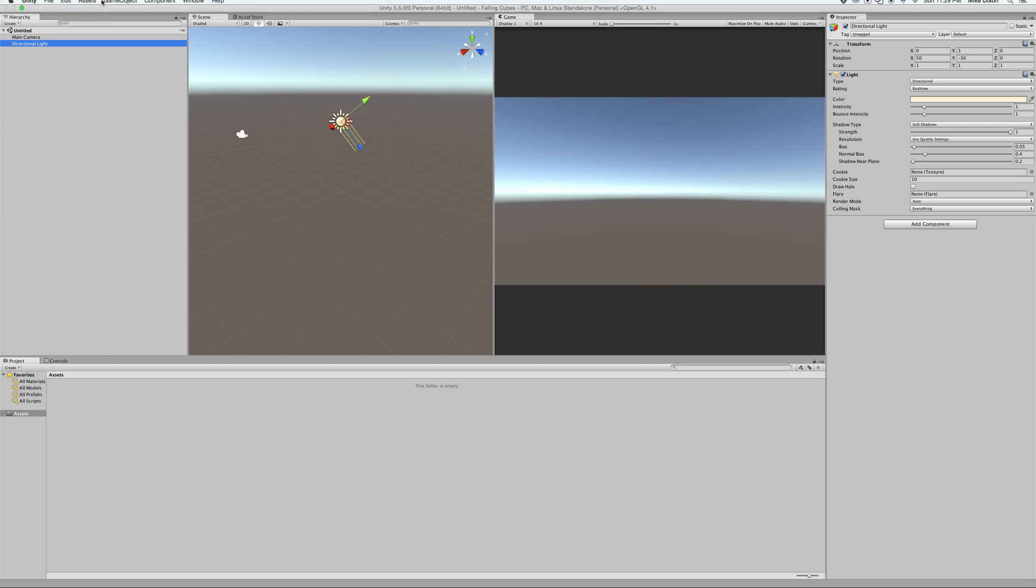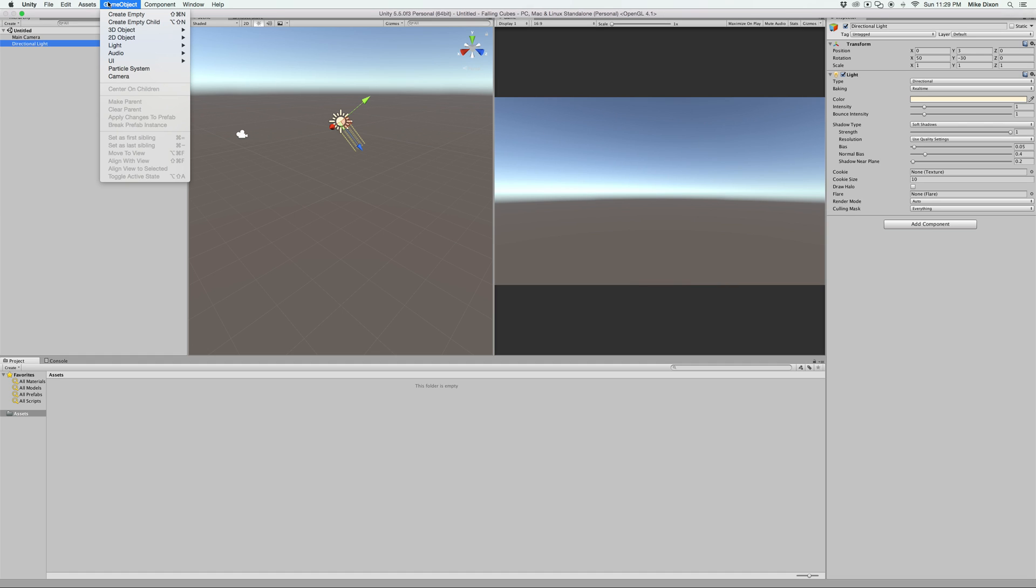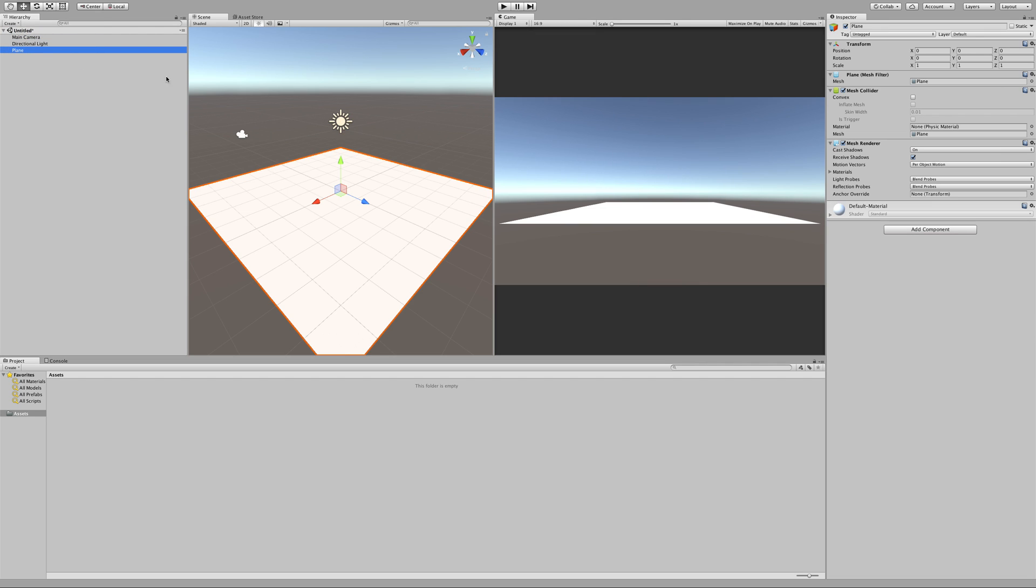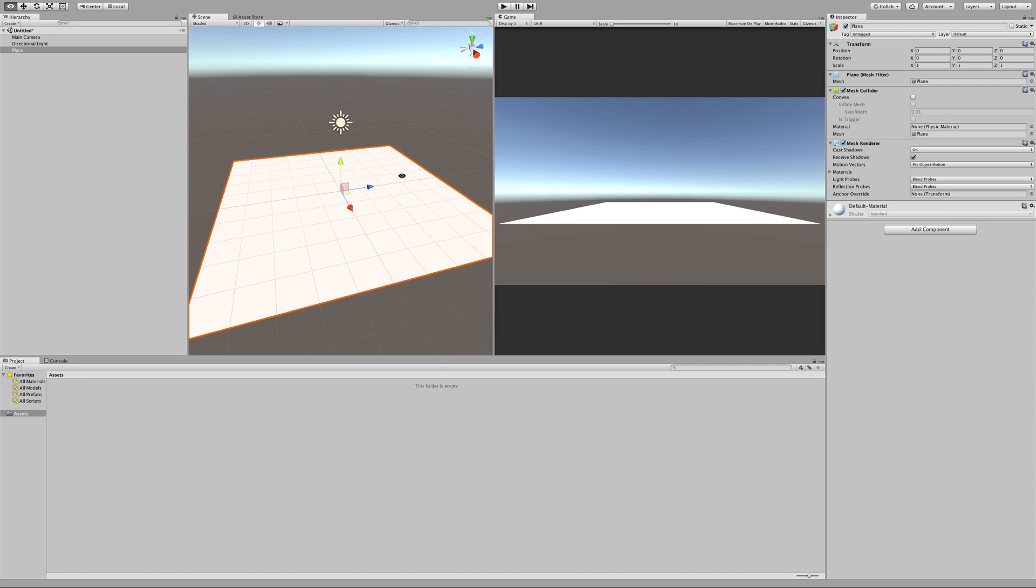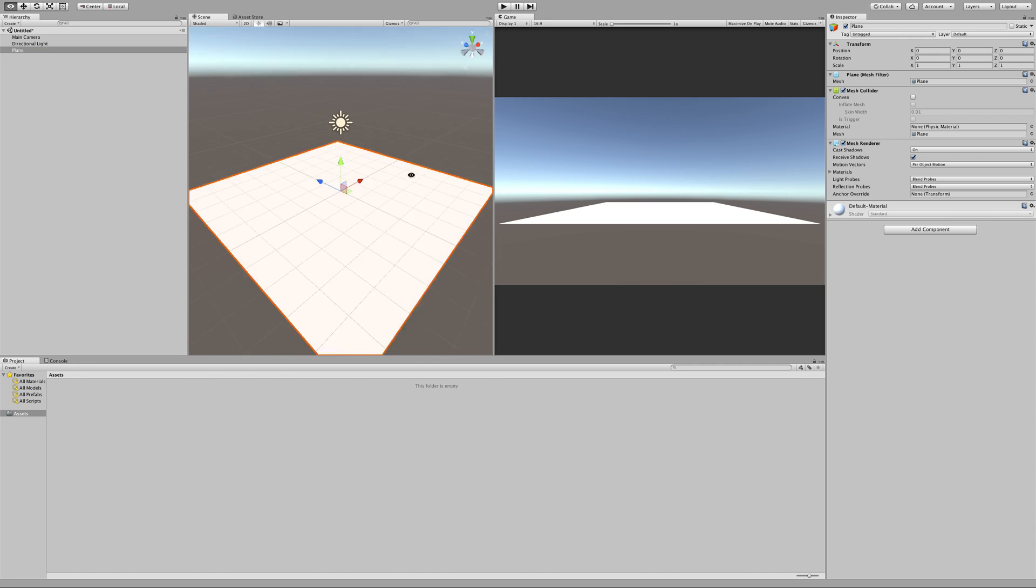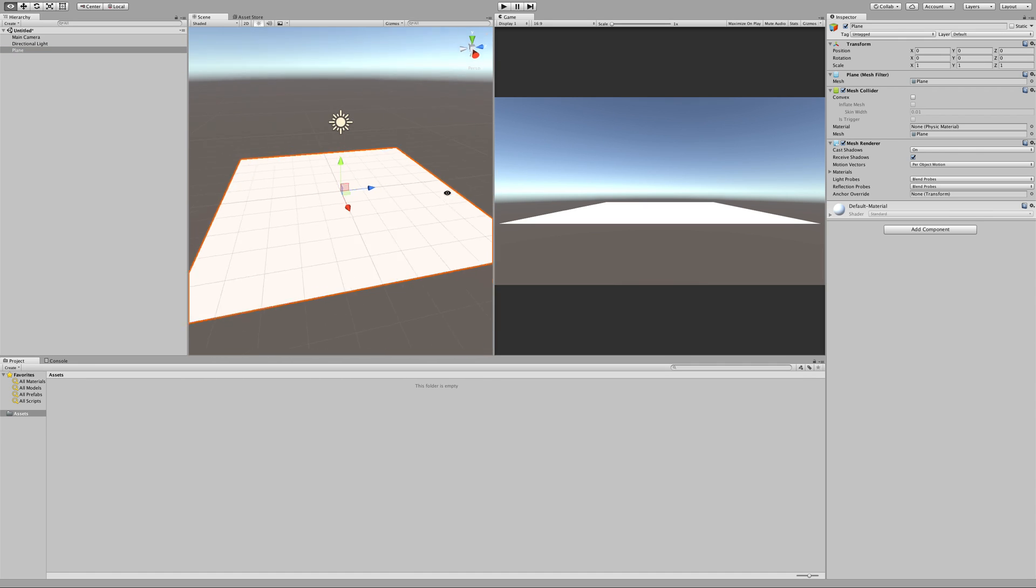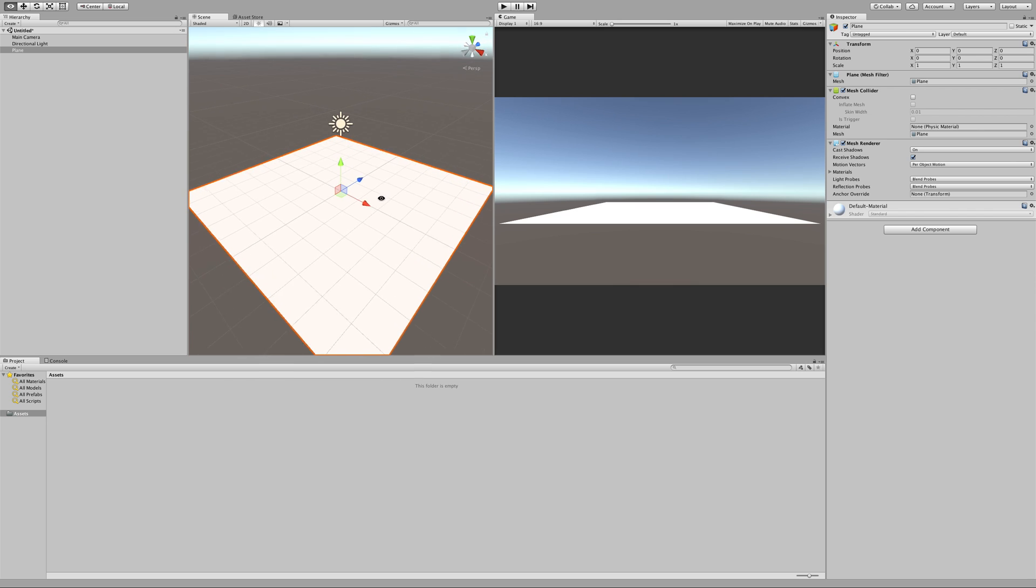Then we go ahead and we actually go into the game object menu or the create menu here, they're going to create a 3D object and then choose plane. Now it gives us a mathematical plane, a 2D kind of area, and we can navigate around this area by using the option key. You notice my cursor turns into a little eyeball, and then we can click and drag and move around in the scene, which is pretty nice.